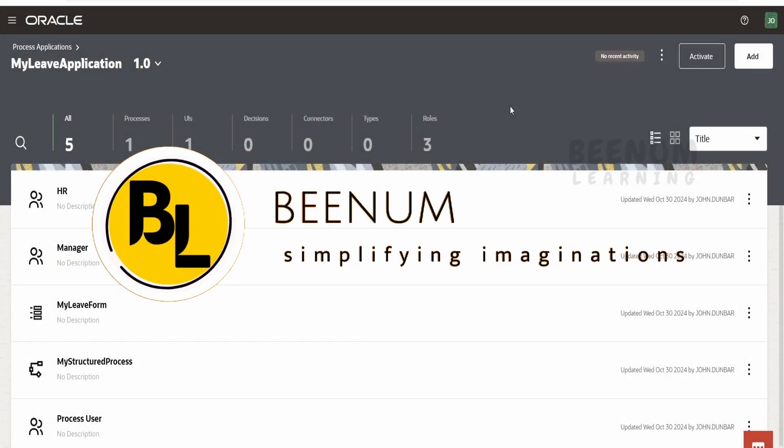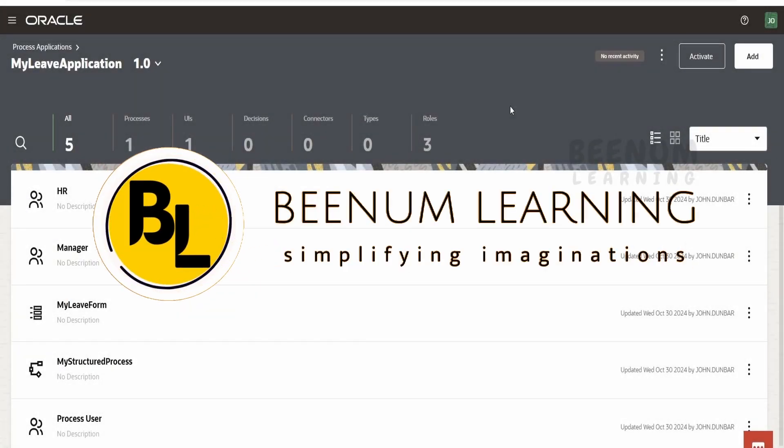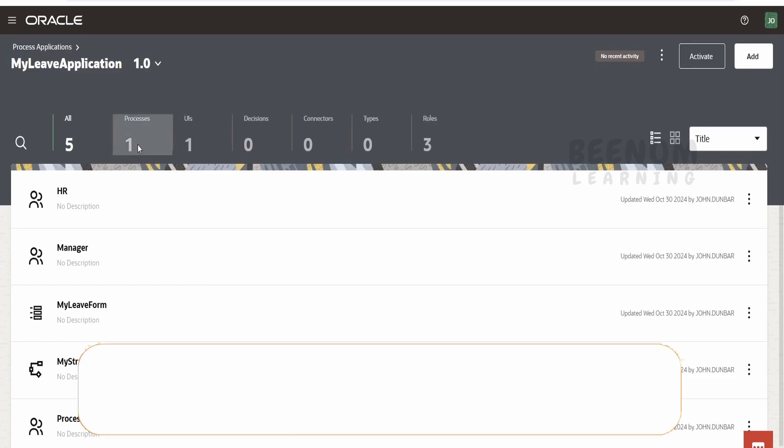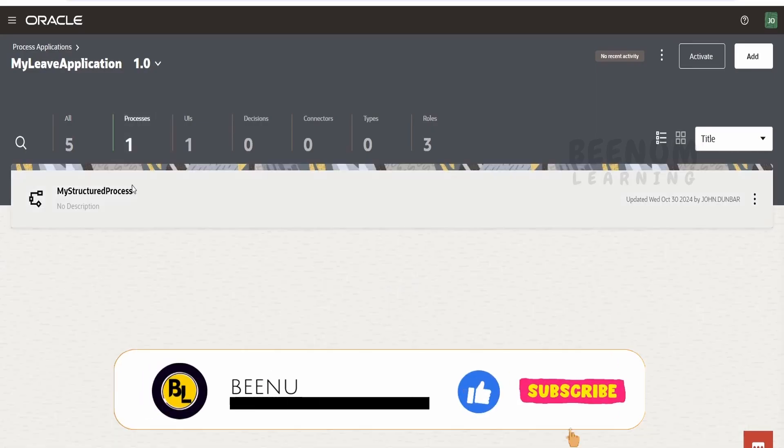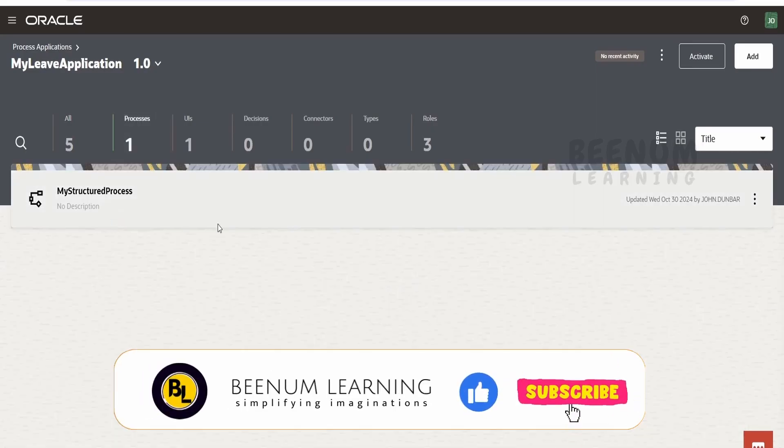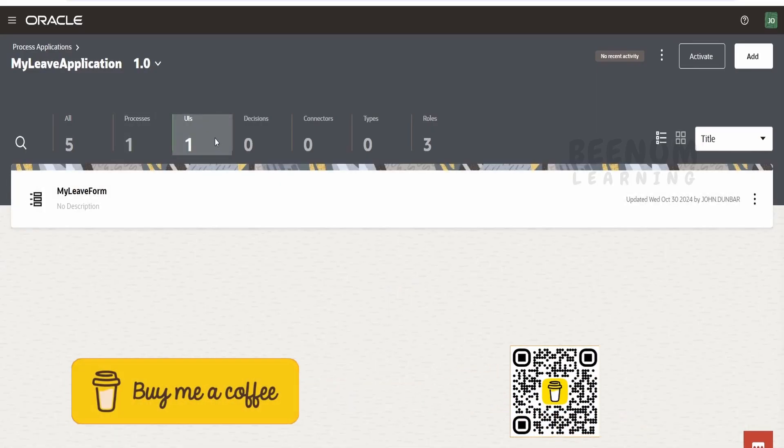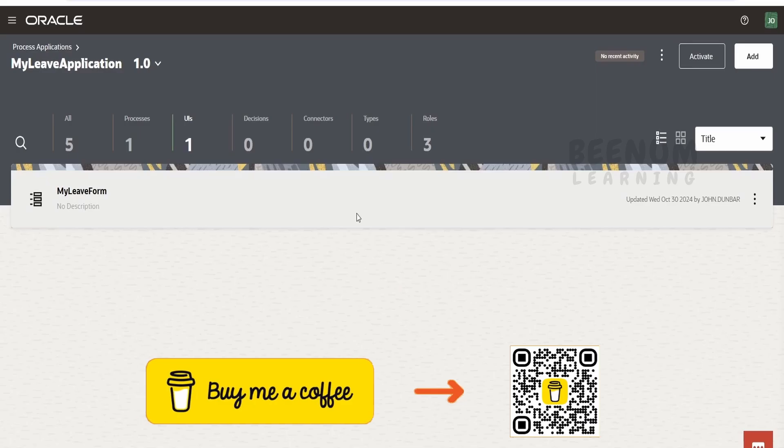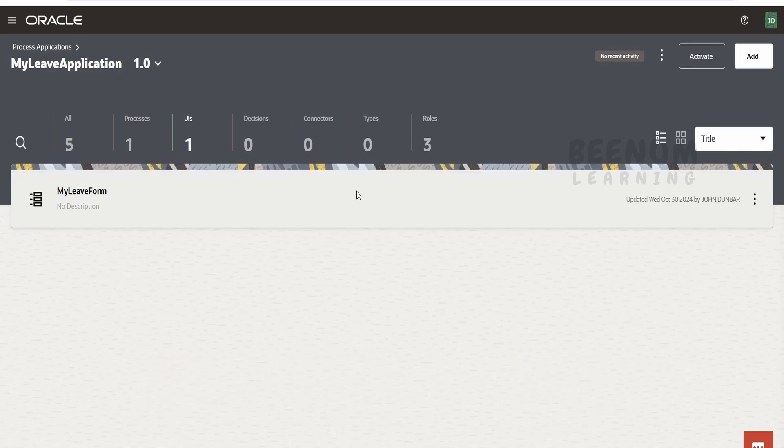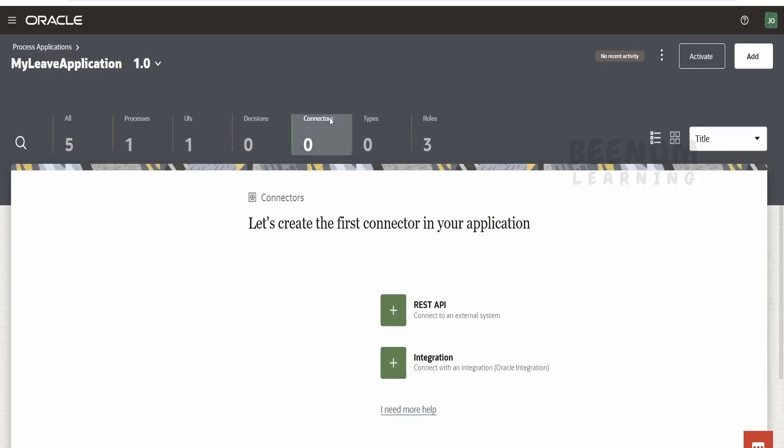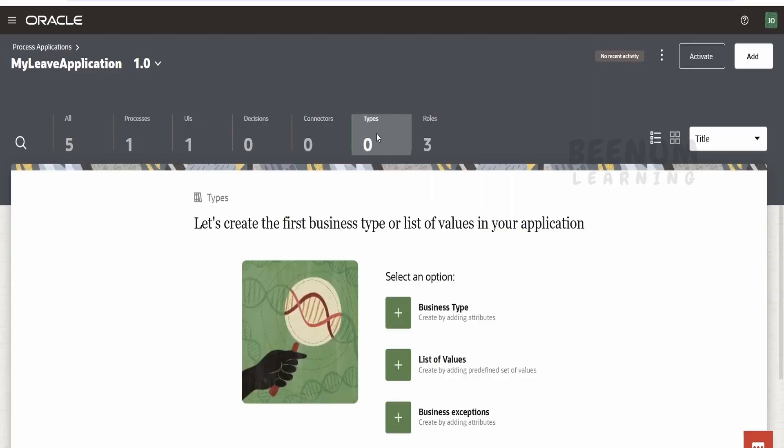In our classes so far we've seen how to create a structured process. We created this process, created the web form, and integrated the applications with Oracle Integration and how we can call REST APIs with the help of connectors. We can define types as well as rules.